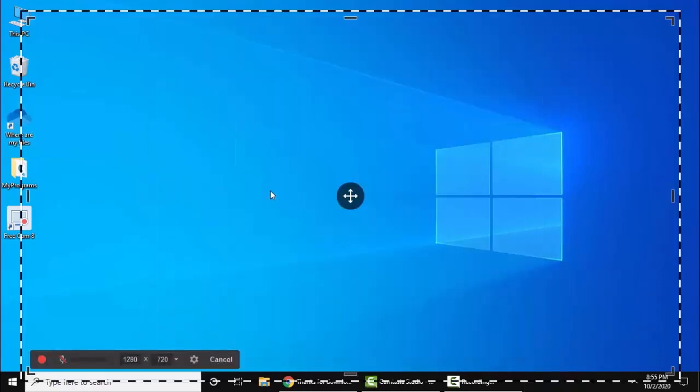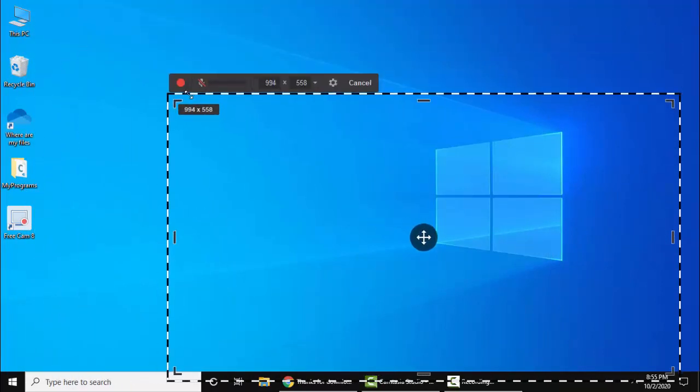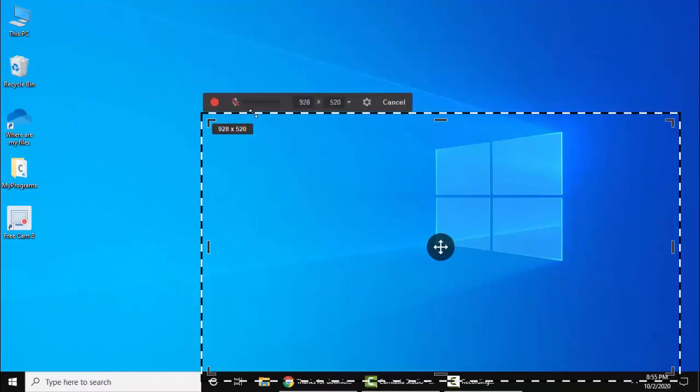Now you need to select the window. You can drag here and change the dimensions from here. From here you can start the recording.